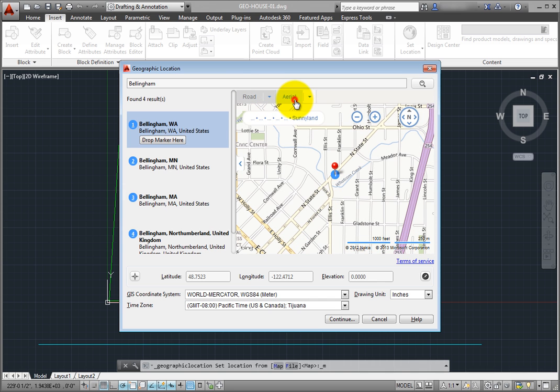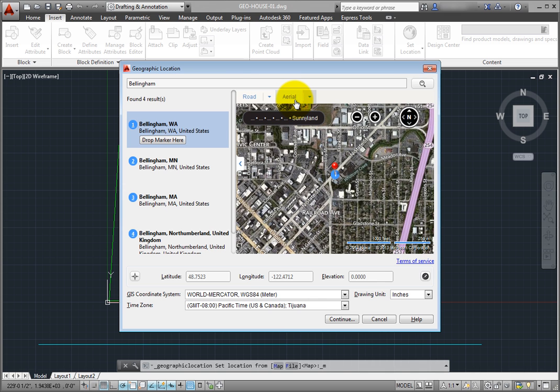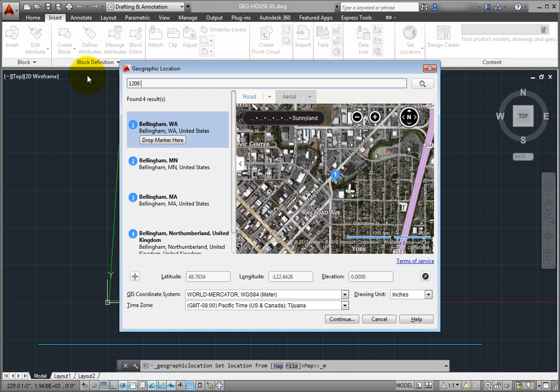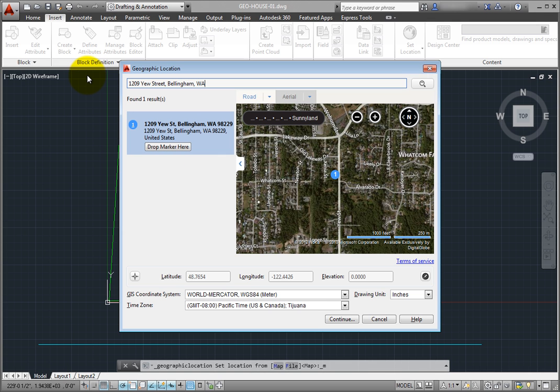I can also enter an actual address. I'll type 1209 U Street, Bellingham, Washington, and press Enter. The map zeroes into the location I specified. Now that I've found the correct location, I'll click Drop Marker Here.